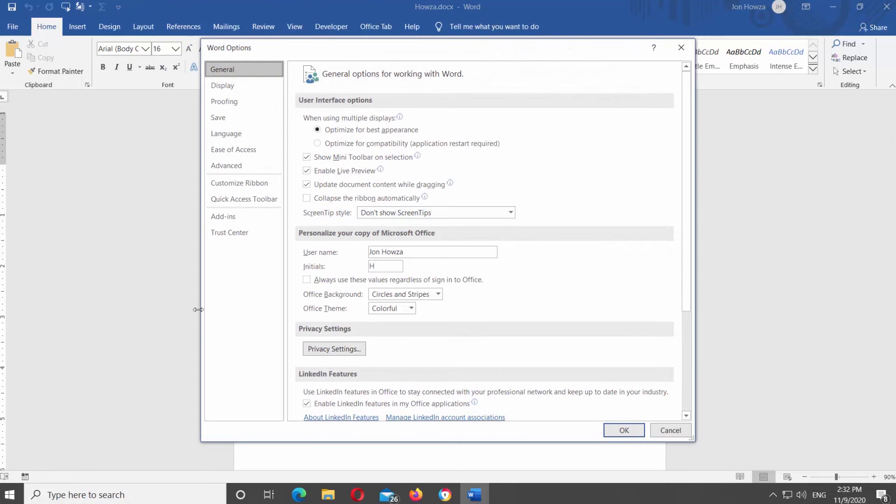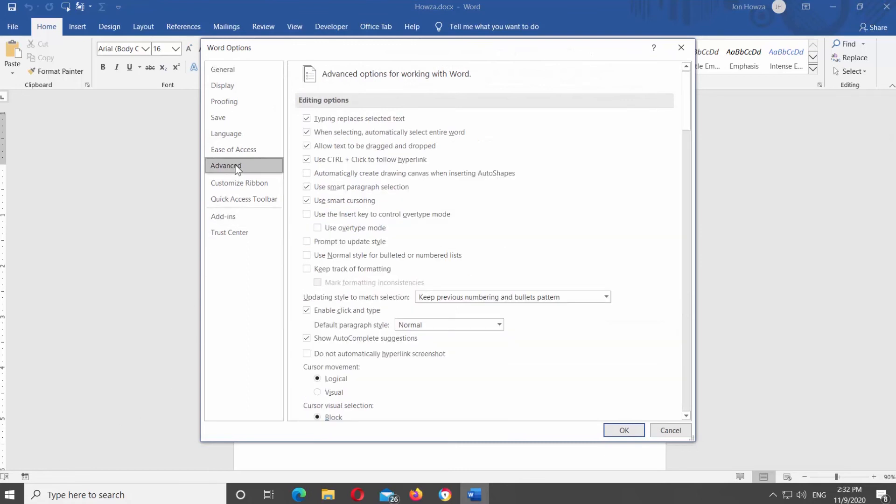Choose Advanced from the left-side list. Look for the Editing Options block. Uncheck Use Control-Click to follow hyperlink. It will disable the option.